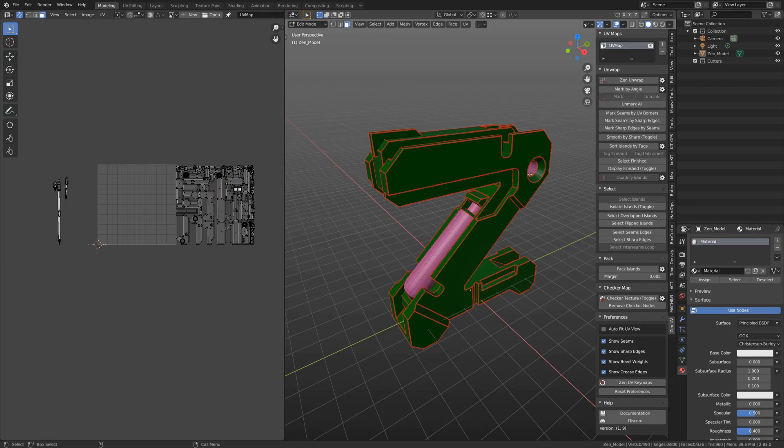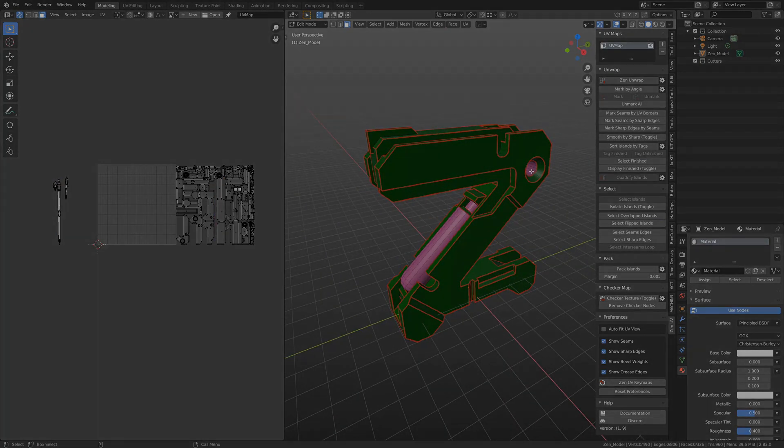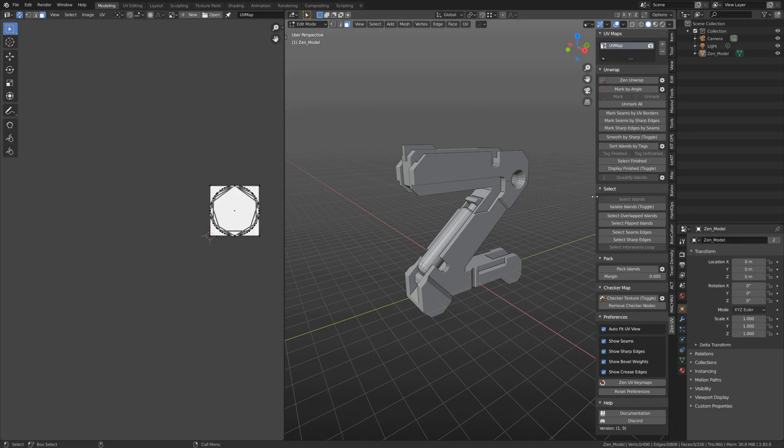Let's move through the main changes starting from the UI. ZenUV is getting bigger and bigger, that's why we had to redesign the main panel menu.